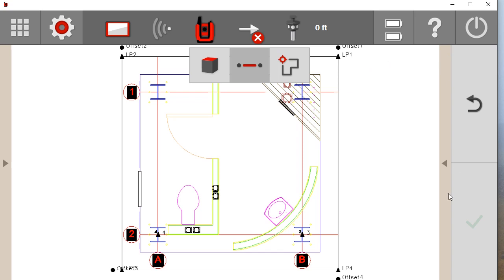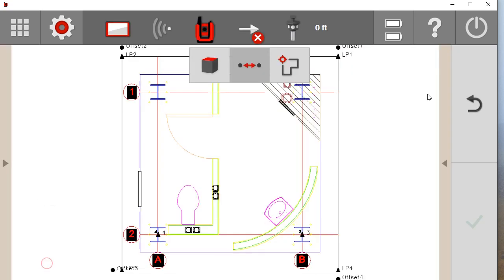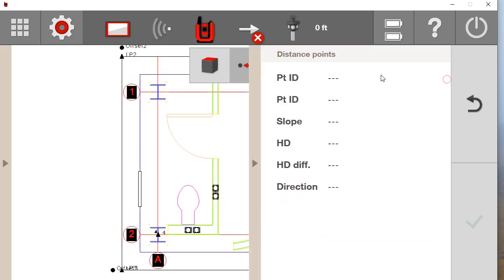This right part of the screen represents the menu for whatever application you are doing over here. So if I go to this Kogo menu and I pull it open, it is going to be giving me the distances of the points that I am checking dimensions between or the lines I am checking dimensions between.